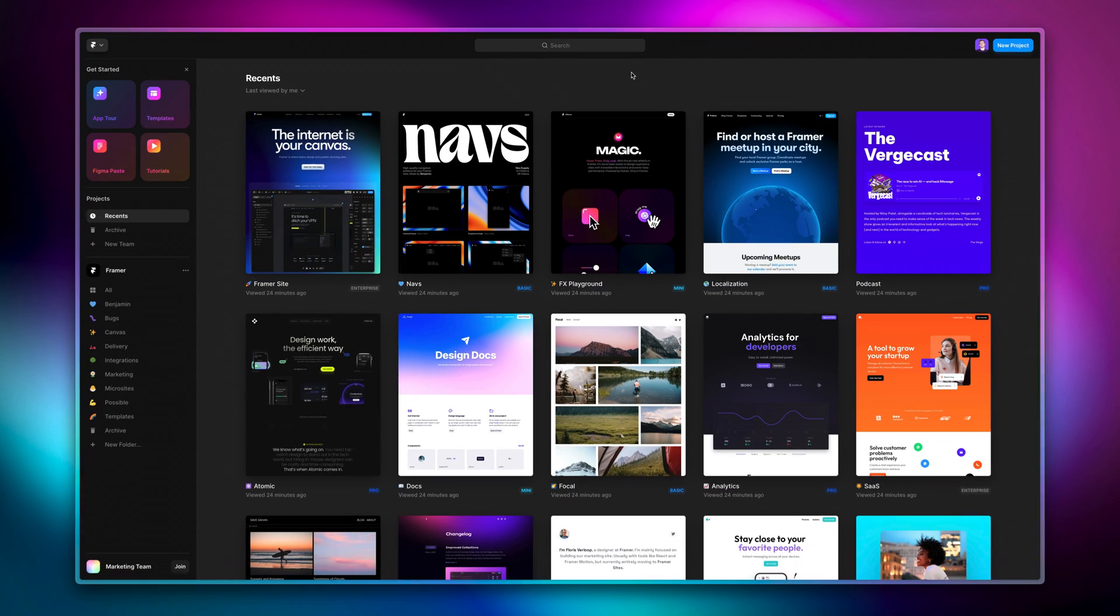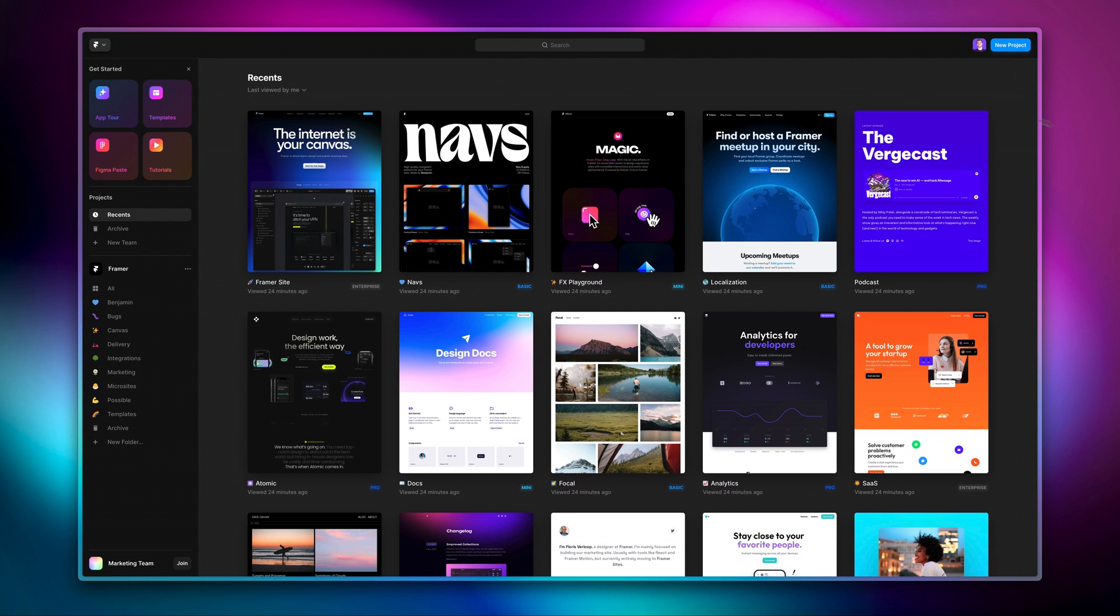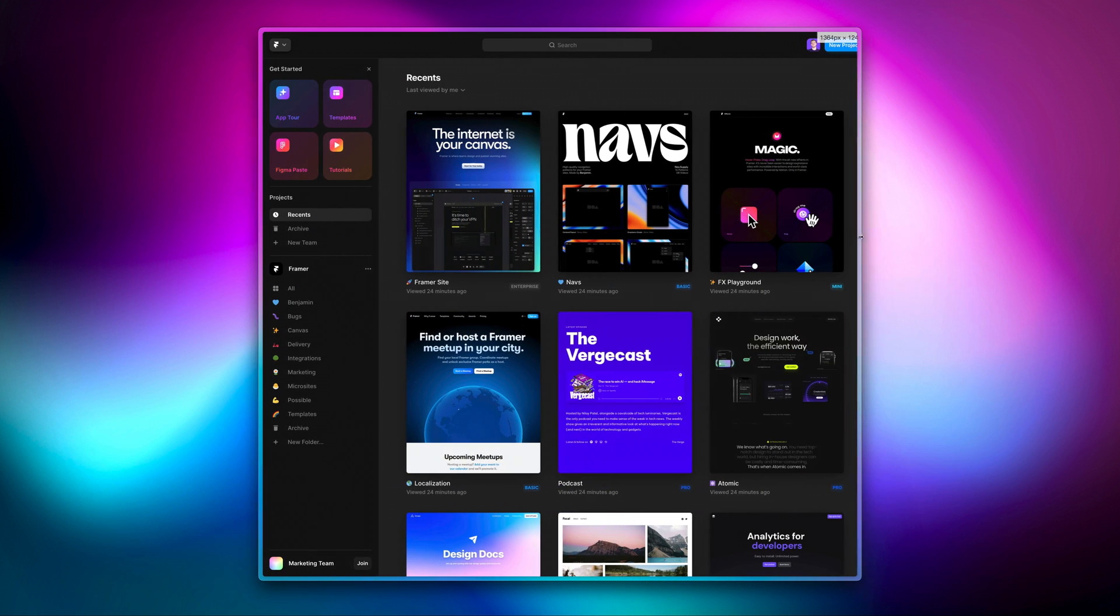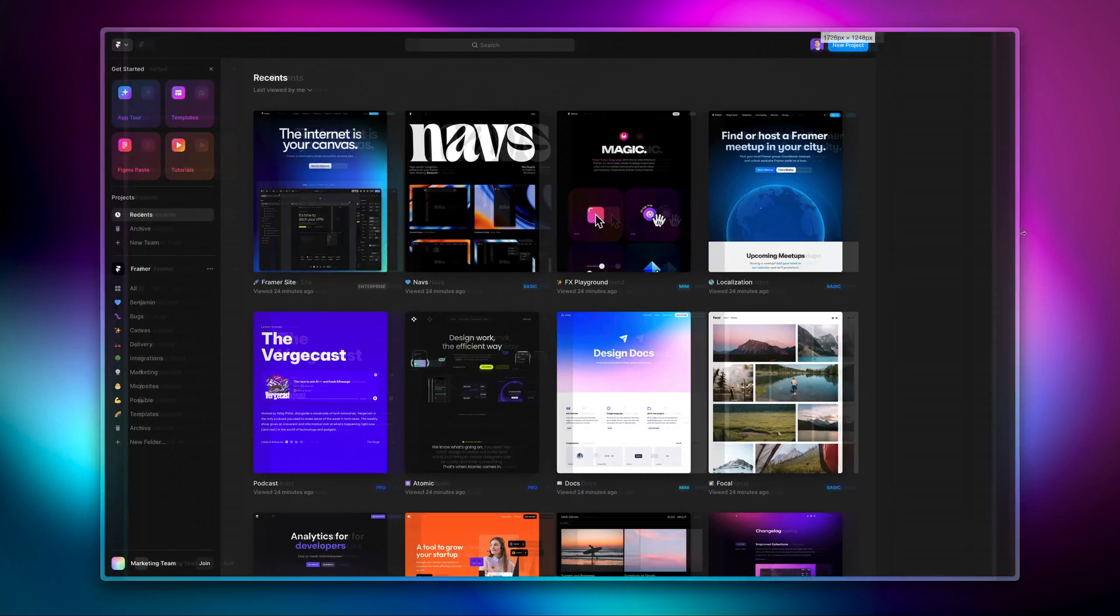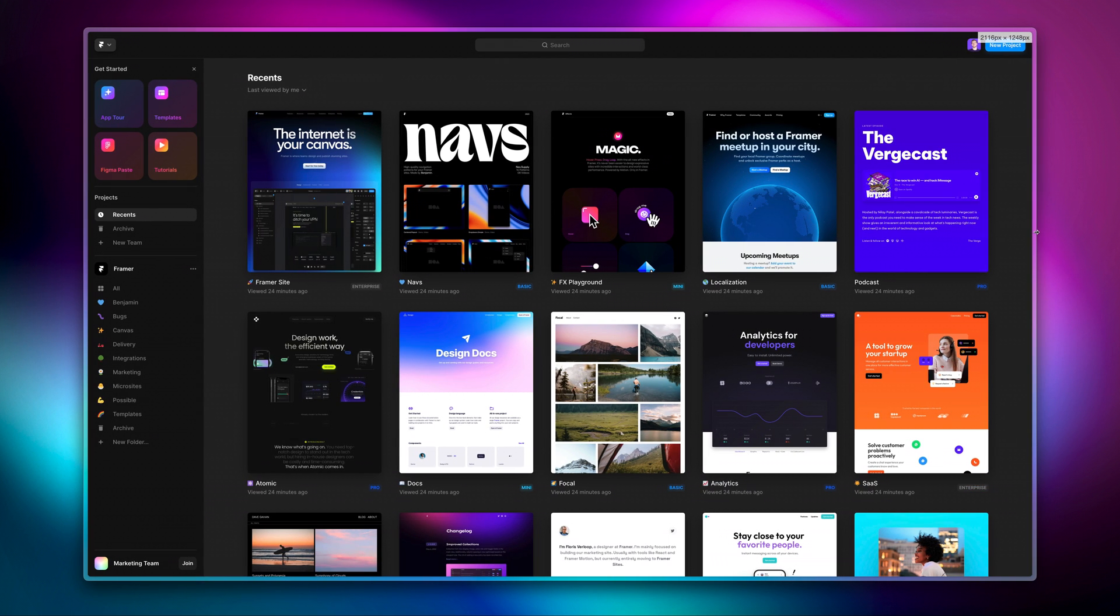And now to the part I'm most excited to show you. Starting today, the dashboard layout takes full advantage of the screen width, so you can see many more projects above the fold, and they look stunning on large displays.